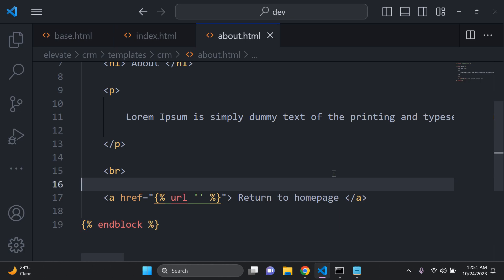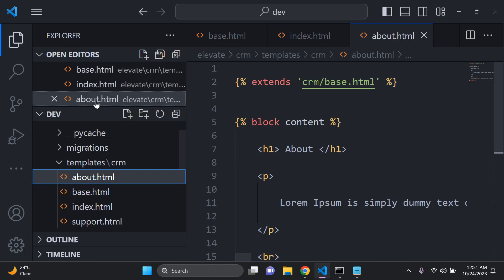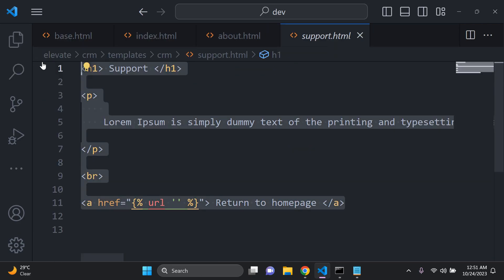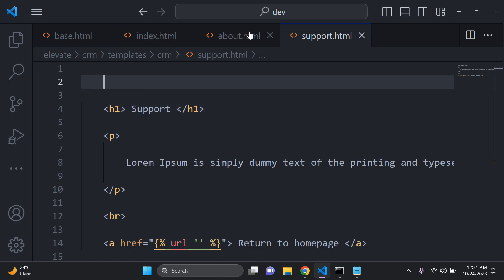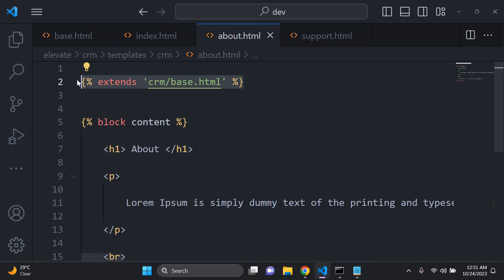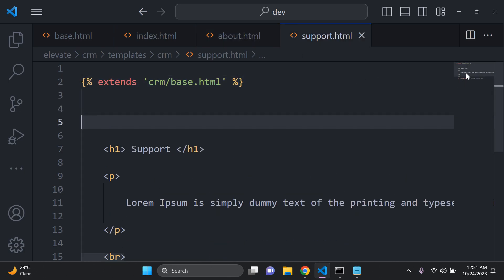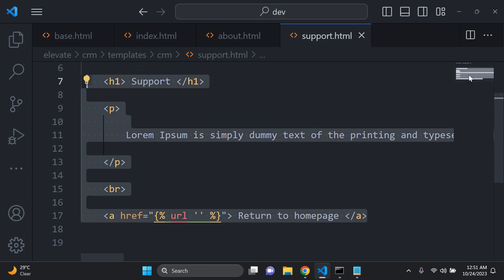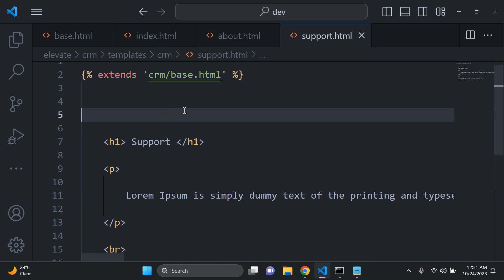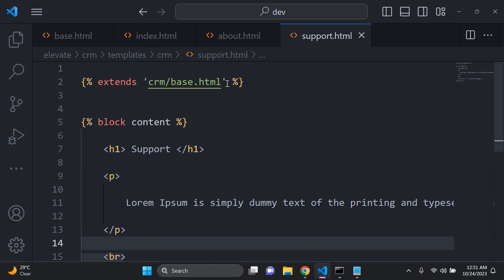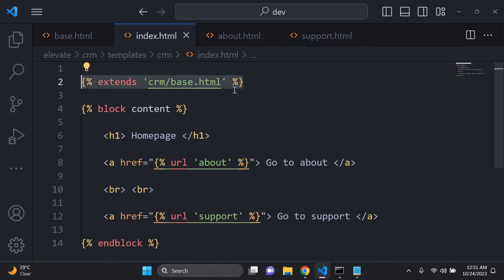That will be for the about page. Next we have support.html and we're going to do the exact same thing — of course add 'extends' to extend from our base template, and then everything unique to the support page, all of the tags we have, we want to add within block content at the top and end block at the bottom. So now we've configured template inheritance for our support page, our about page, and our home page.